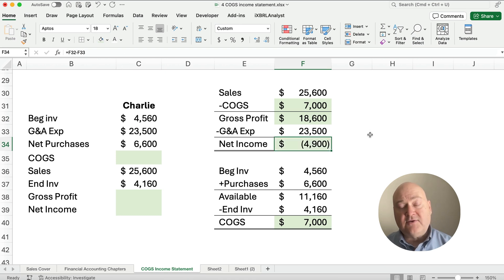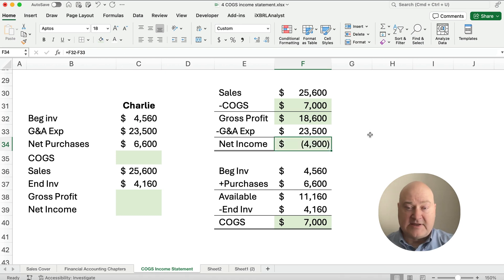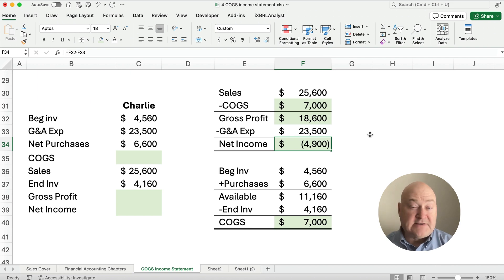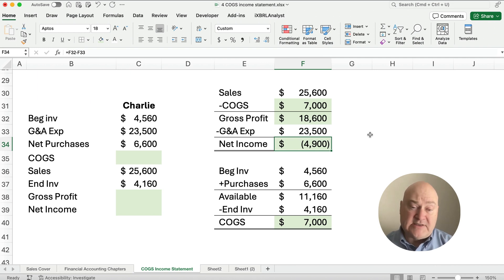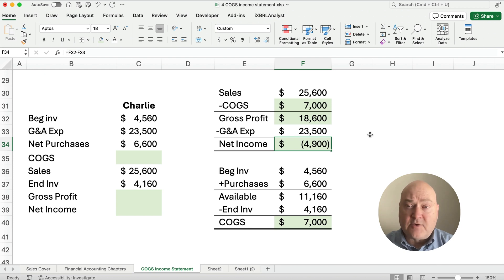So this is how cost of goods sold relates to the income statement. Check out our other videos, please like, please subscribe, and ask questions in the comments below. I'll try my best to answer your questions. See you on the next video — thanks for watching!